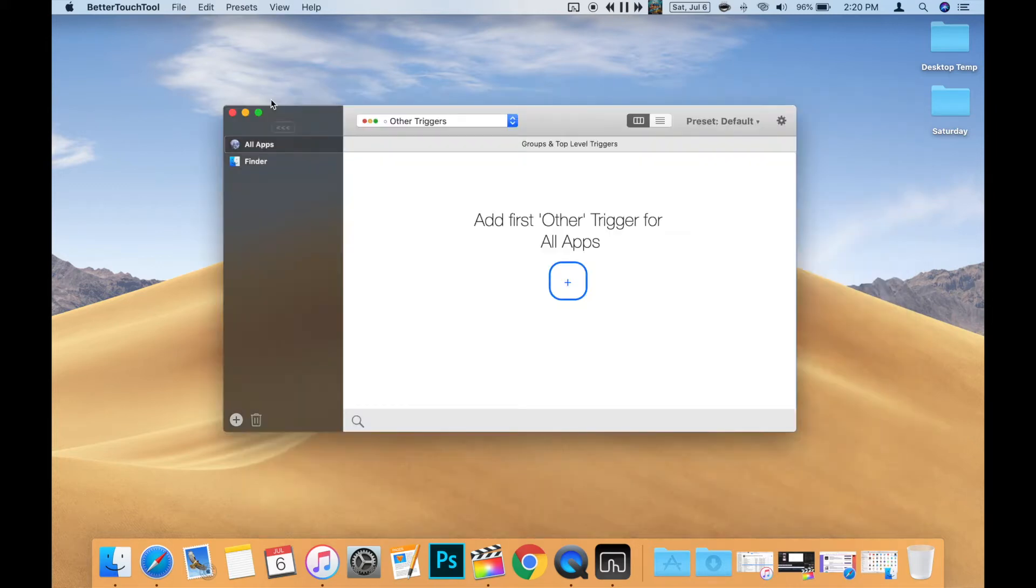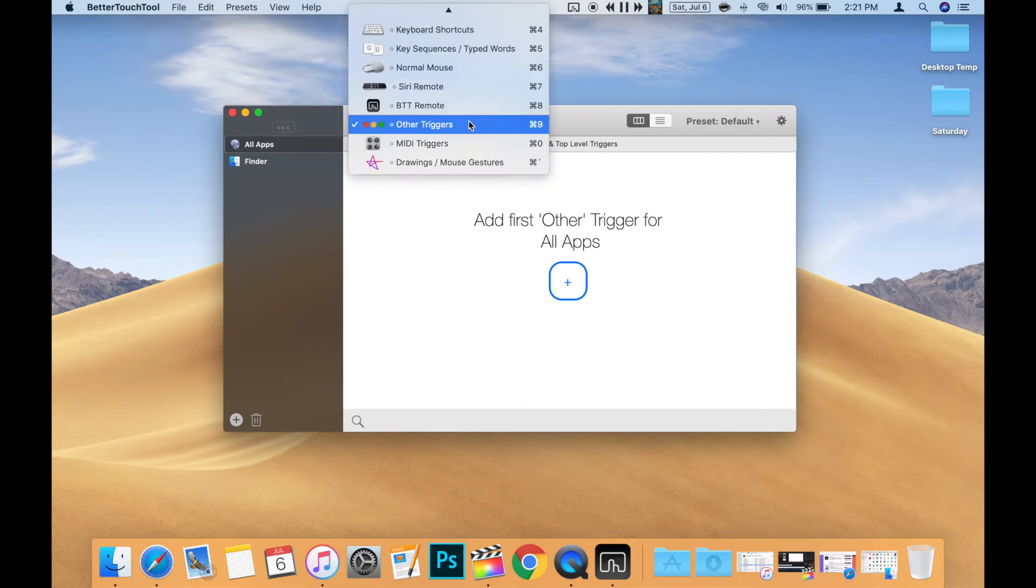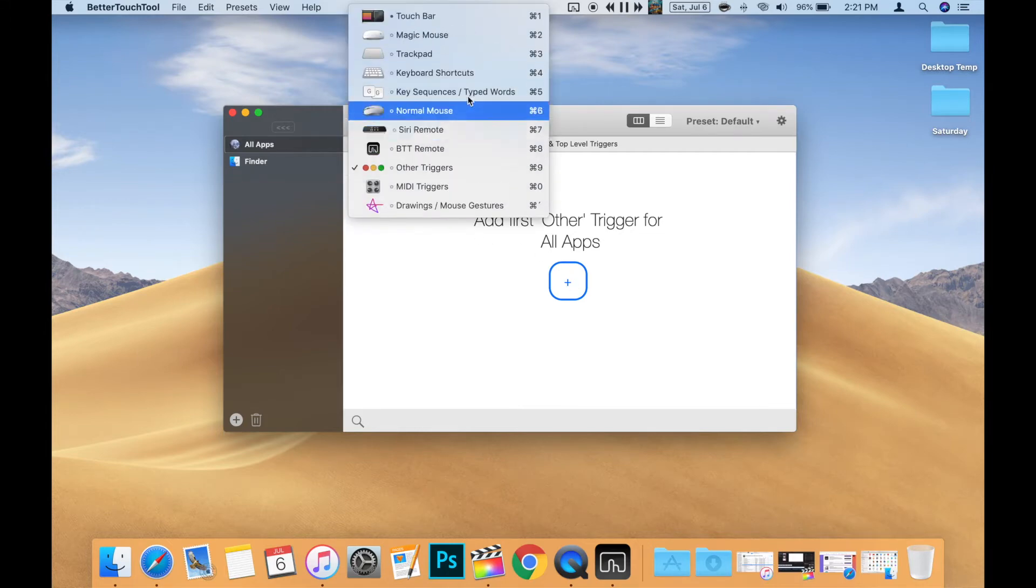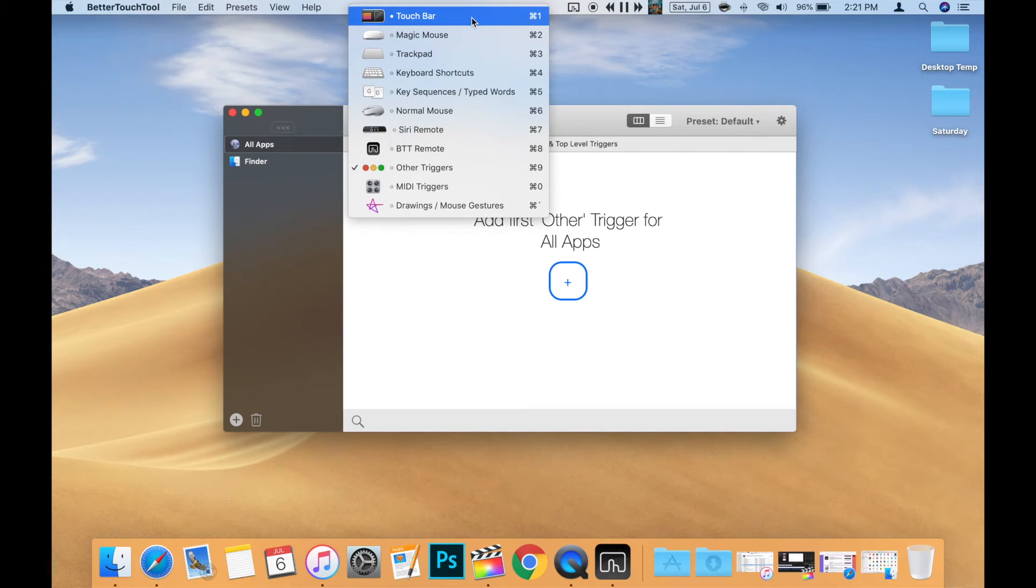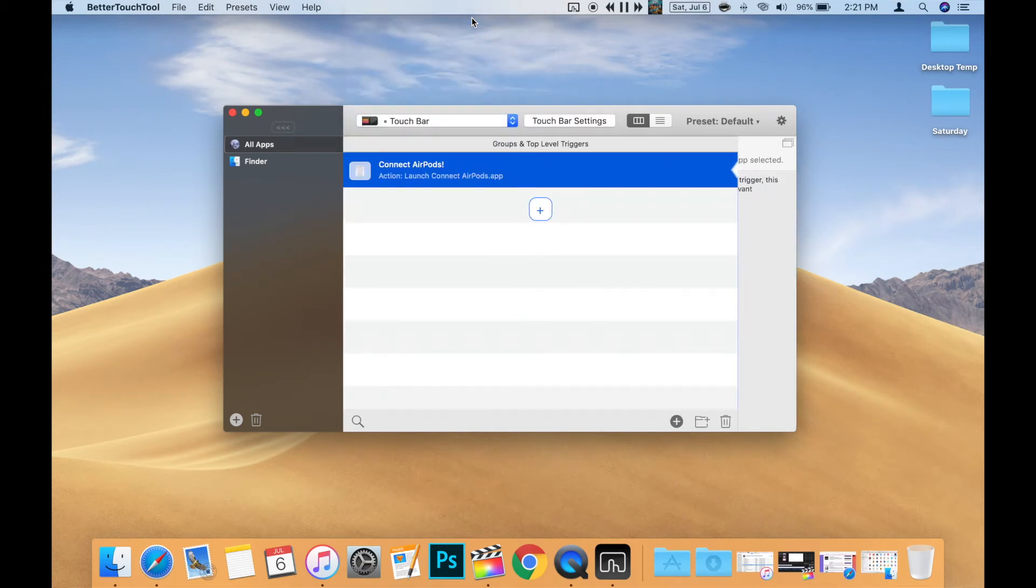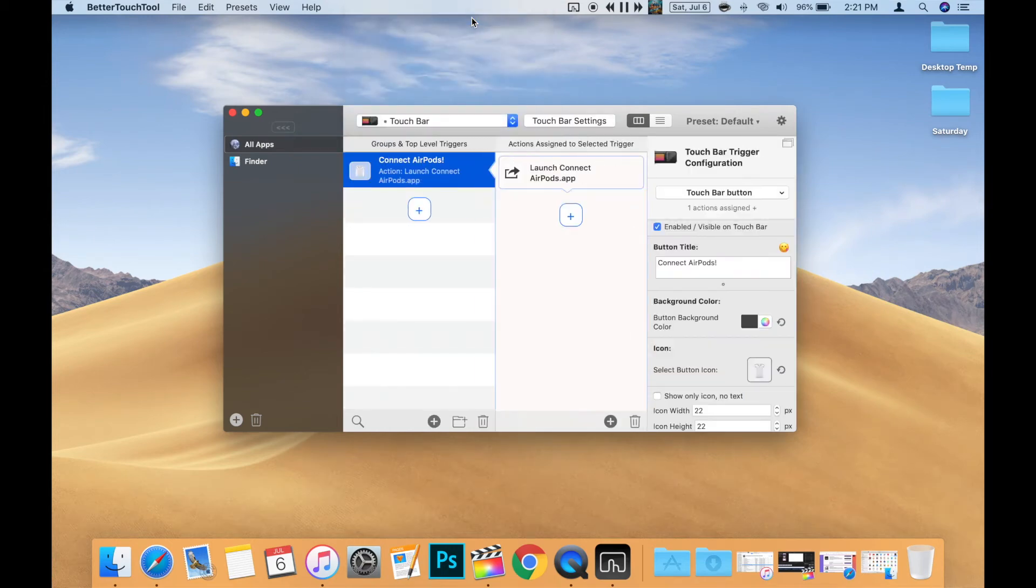Now, we can go create the button. In the drop down menu along the top of the window, make sure you choose Touch Bar. Then click the blue plus button to create your new button.